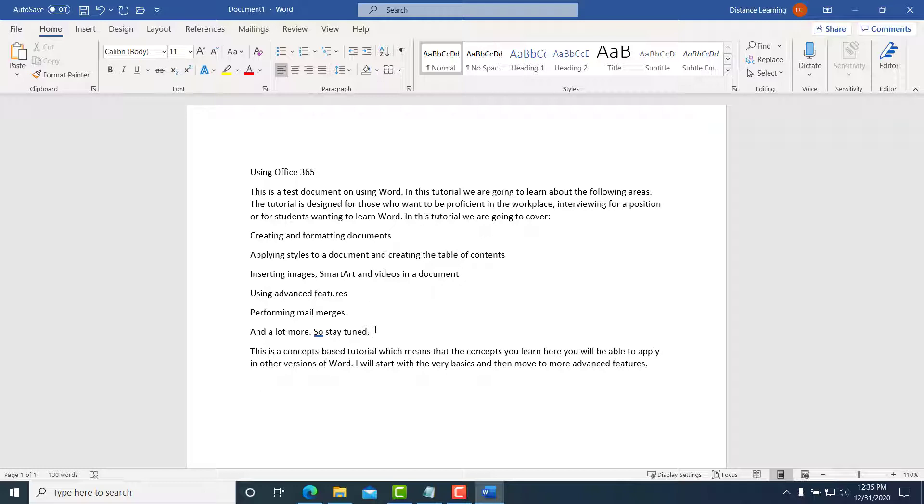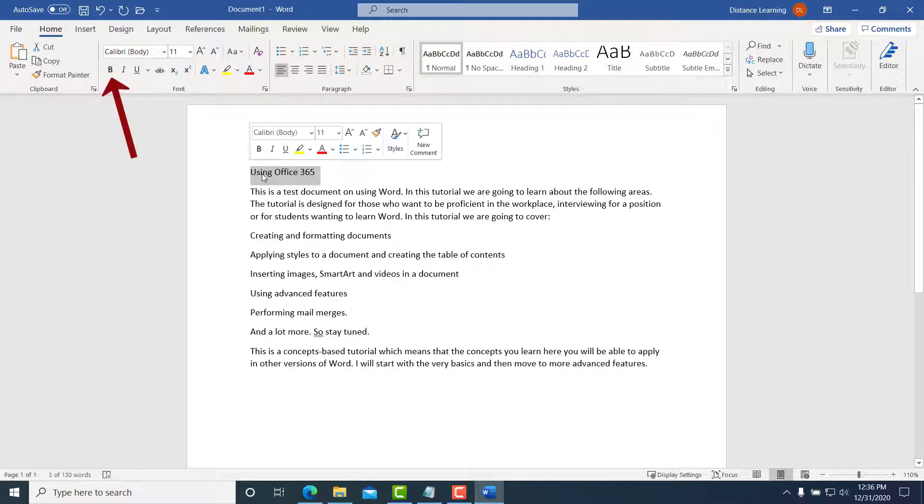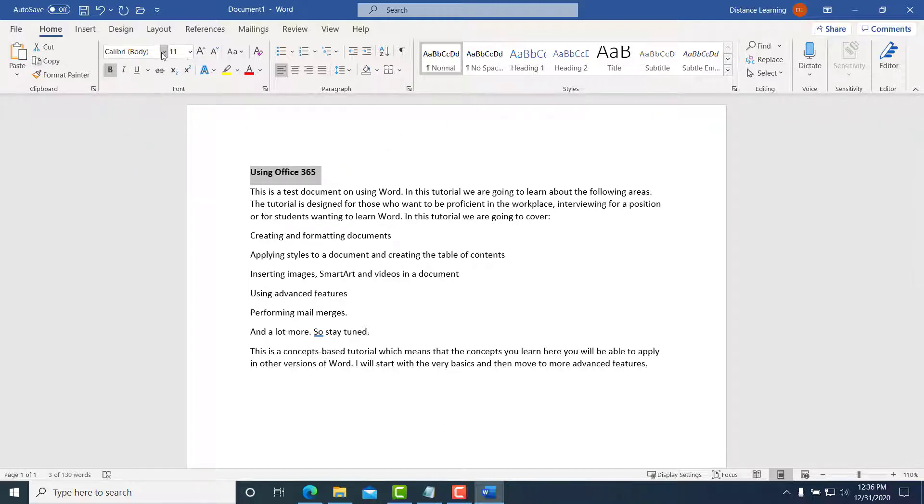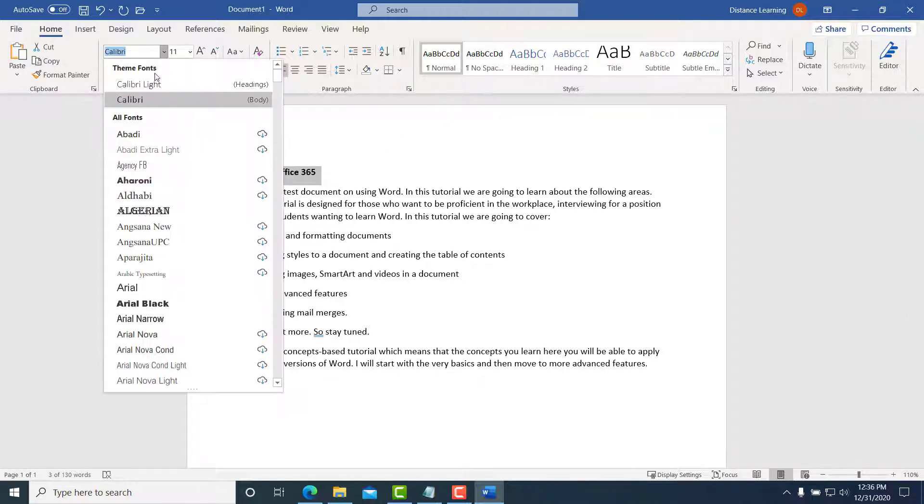So now that we've created some text in this document, we can format this and work on this. So let's pretend this is our document. At this point here, we can make this, let's say, bold, make this bold and change the font type.